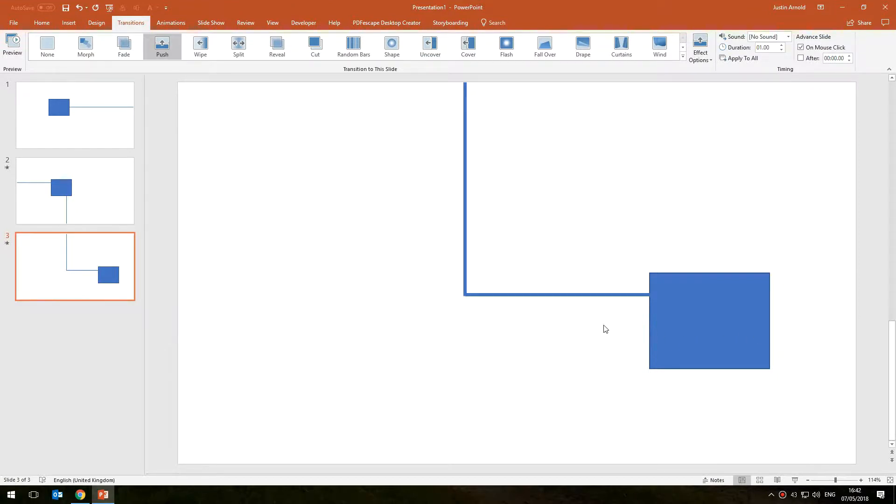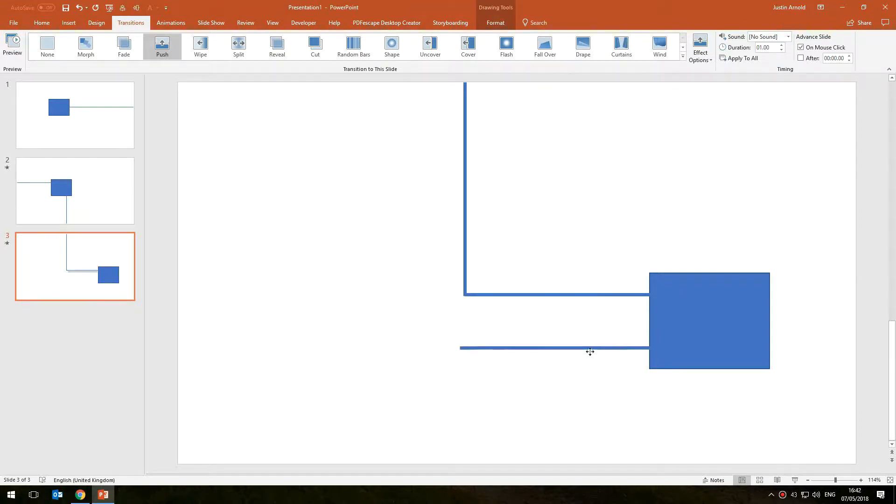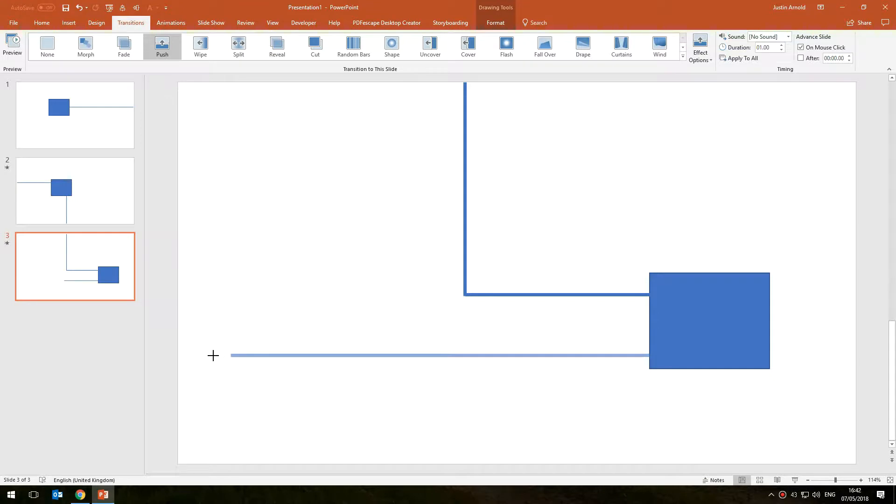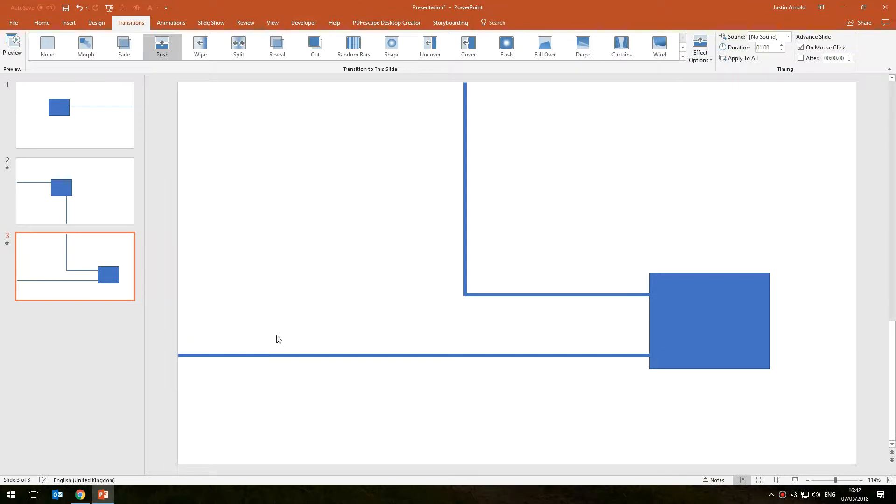So I'm going to create a line going out to the left hand side like that, make sure it connects up completely like that. Then I'm going to duplicate that slide.